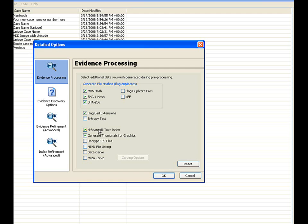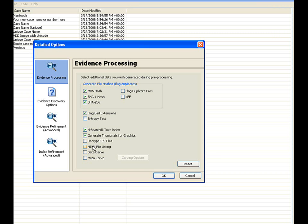Then you have the DT search, which is utilized to index the files for fast text searches, then generate thumbnails for graphics to generate pre-generated thumbnails for the larger graphics. Then you have decrypt EFS files, which encrypts when encrypted files are identified by FTK. PRTK will attempt to decrypt these on the fly. Then you have the HTML file listing, which creates an HTML file listing of all the files. Then we have data carve, which we're going to go ahead and select and go into more detail on the carving options here.